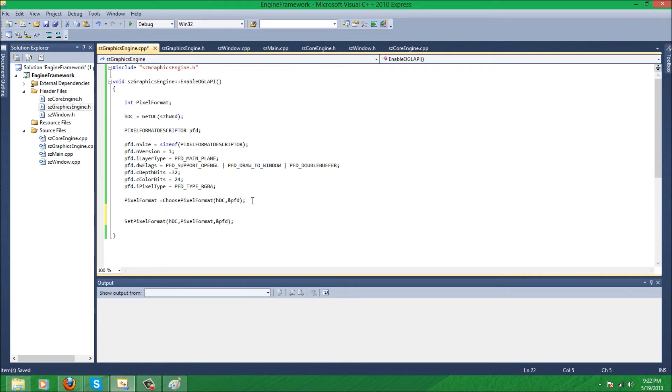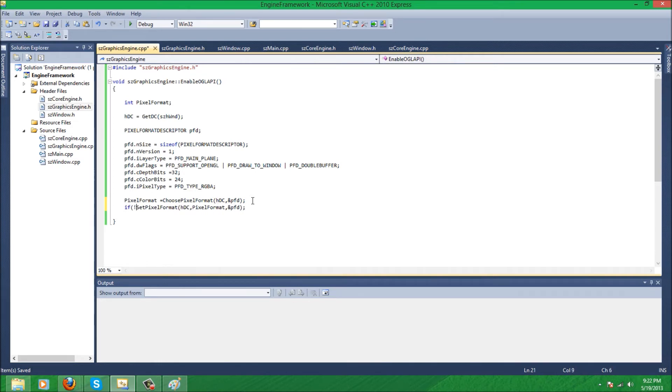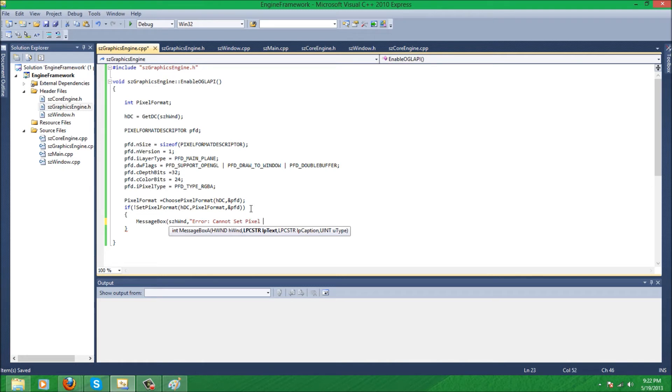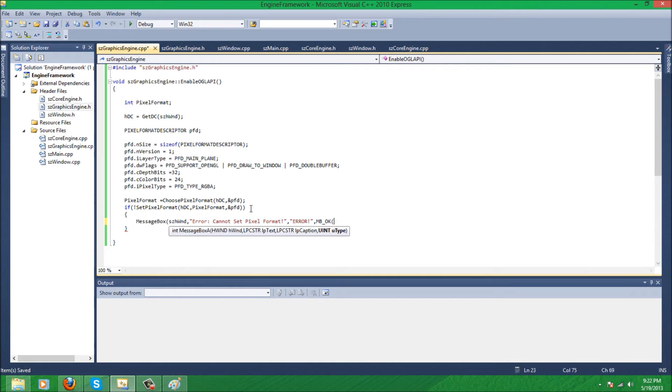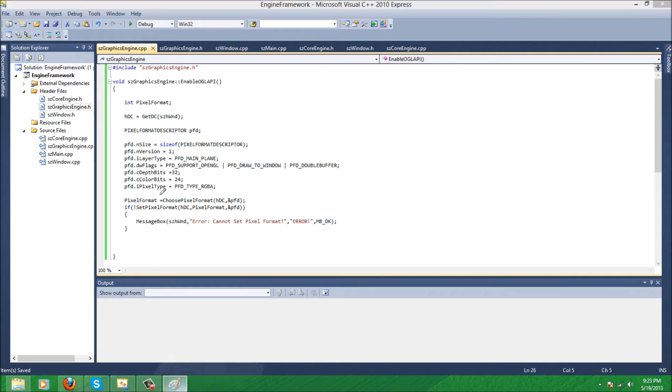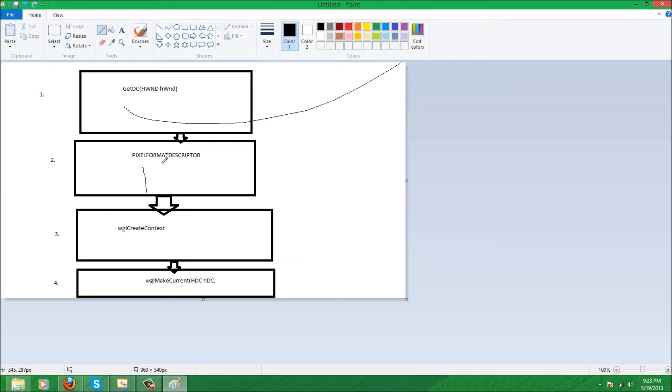Just going to make an error message, actually. So if can't set it... message box... there. Cannot set pixel format... format... here... OK button... oh my god... and pfd... actually it's a void, so leave that alone. And now, second step done.